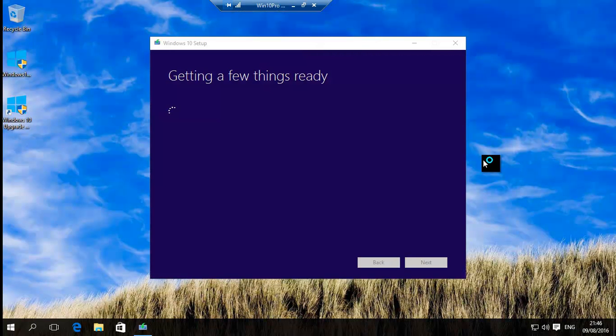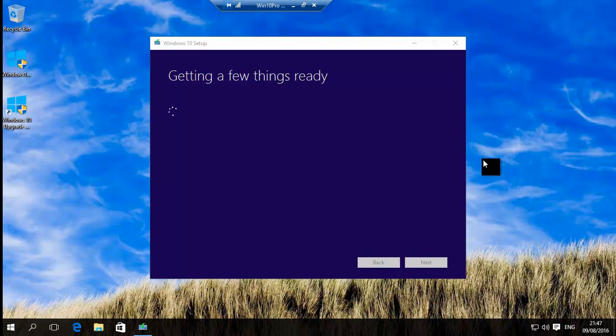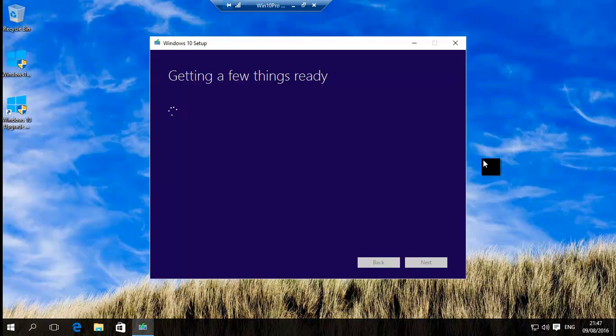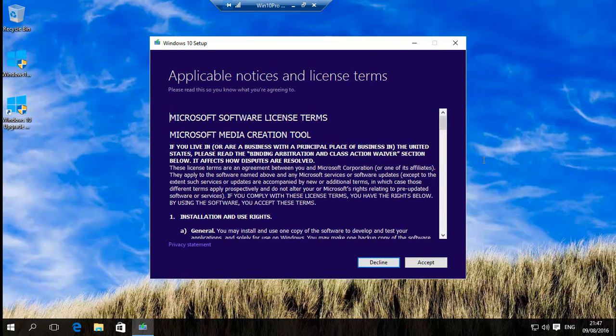But what this does is it will basically give you an update or even the option to save it as an ISO and then you can, or burn it to a DVD and then you can manually update it or it'll do the update on its own automatically. It does take a little bit of time to get ready.